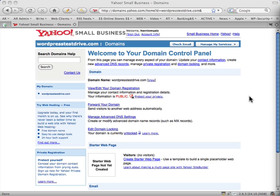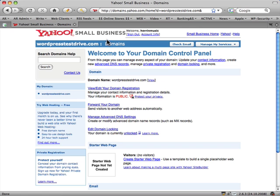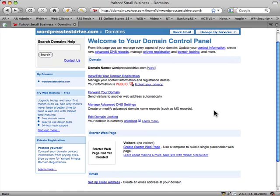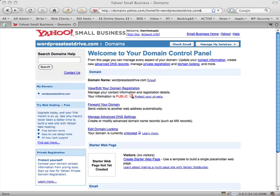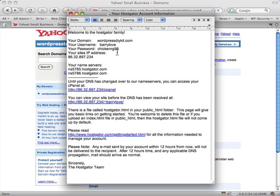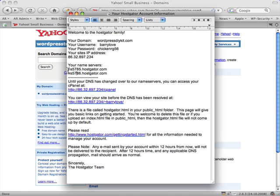I just got my confirmation email from Yahoo, and I've logged back into my account at the domains control panel. What we want to do now is find your domain name servers, or DNS settings. If you've already got hosting, you would have been sent an email that looks similar to this — the DNS settings will be two entries like NS5785 and NS5786.hostgator.com.